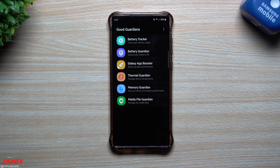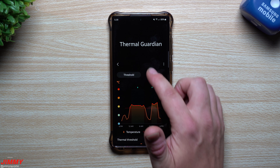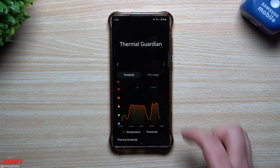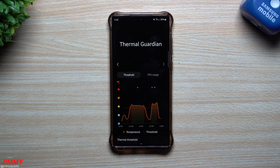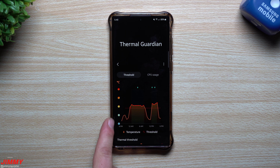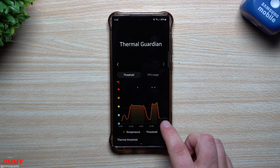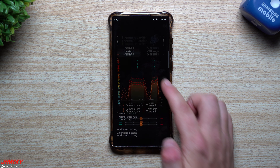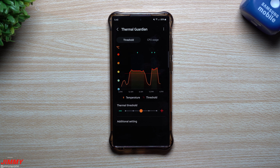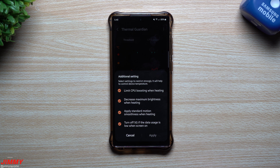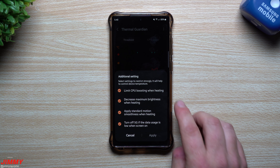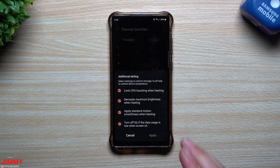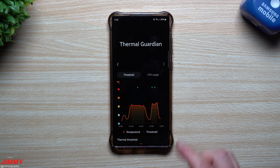Inside the Thermal Guardian, you can view your heat threshold and CPU usage over time. The high spikes in the graph correspond to times when I had my phone plugged in with the screen on while a game called Zen Idol was running in the foreground. Right now, while recording a YouTube video, it's sitting at normal levels. You can also adjust the thermal threshold slightly. Additional settings let you limit CPU boosting when heating, decrease maximum brightness, switch to standard motion smoothness, and turn off 5G when data usage is low during heating.